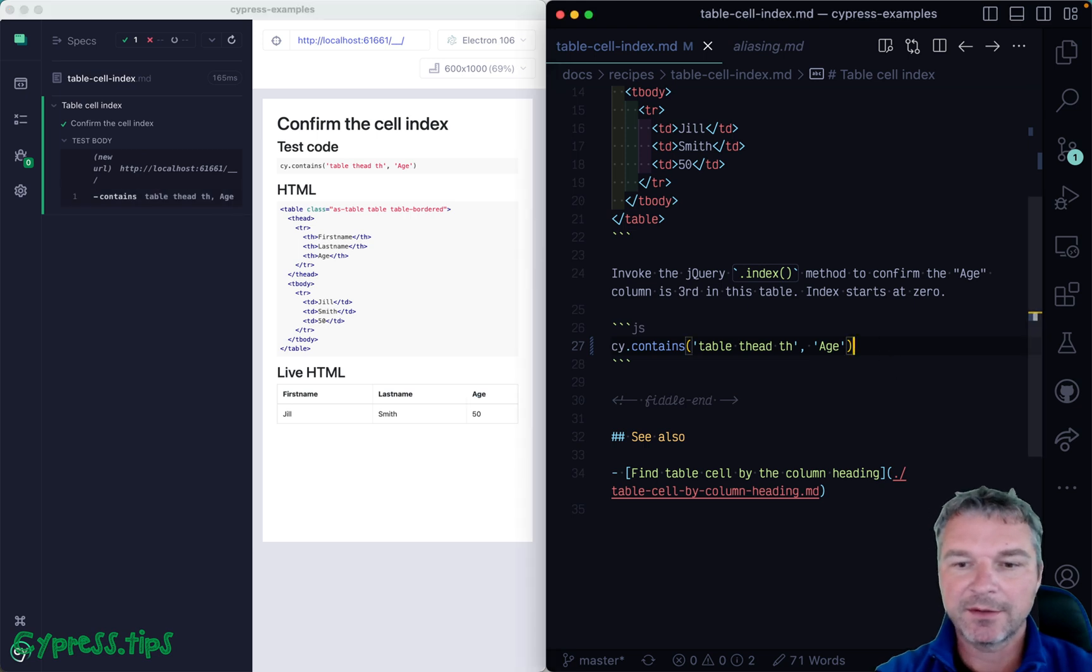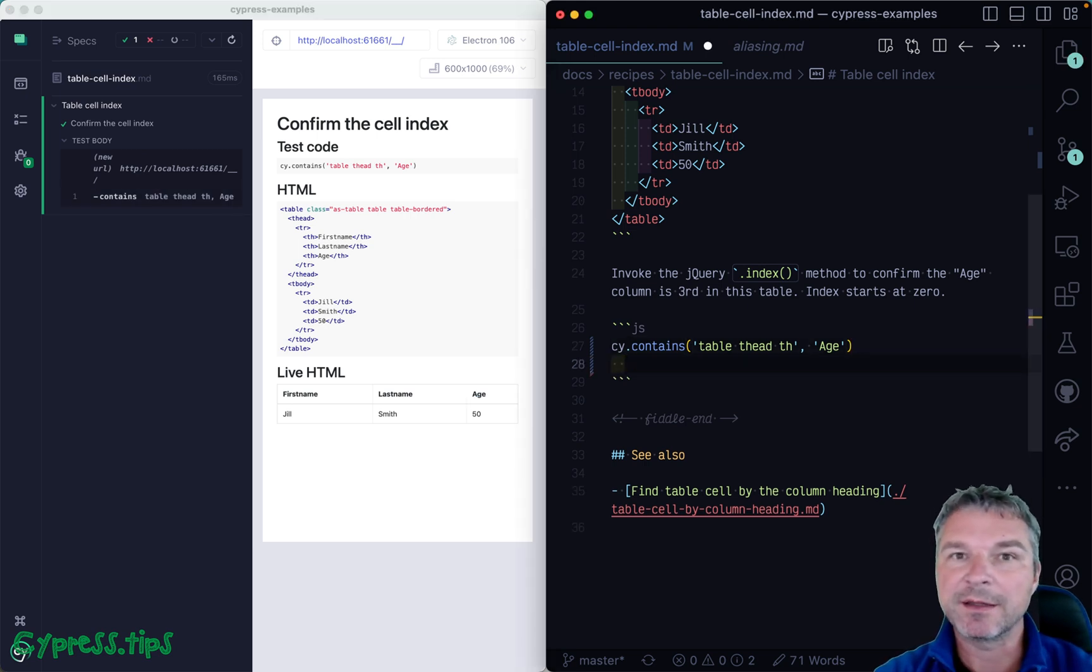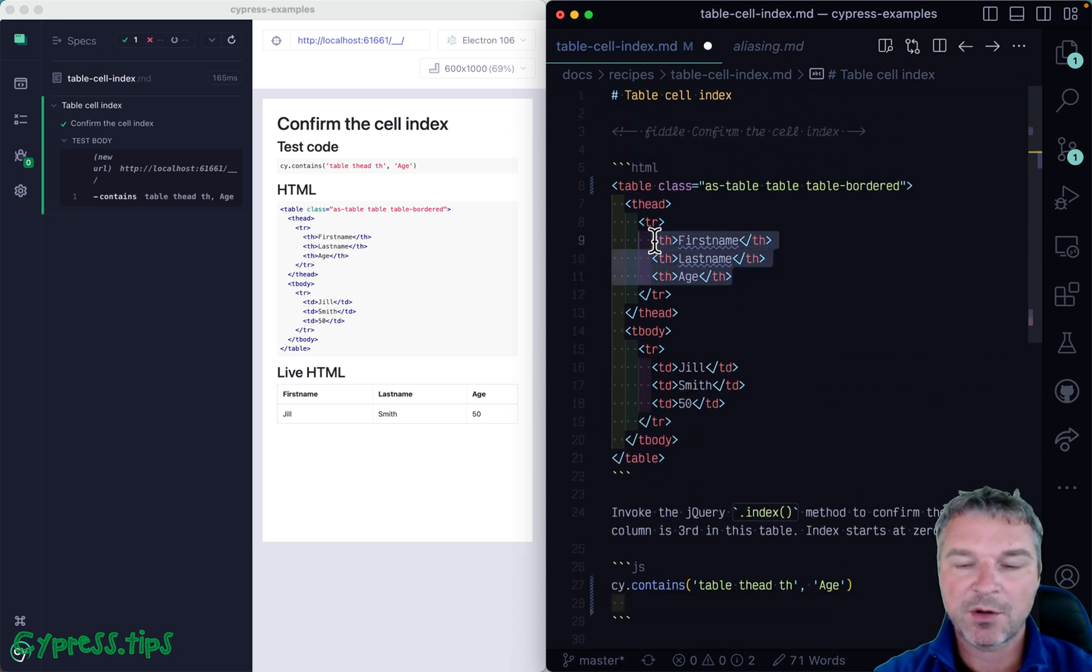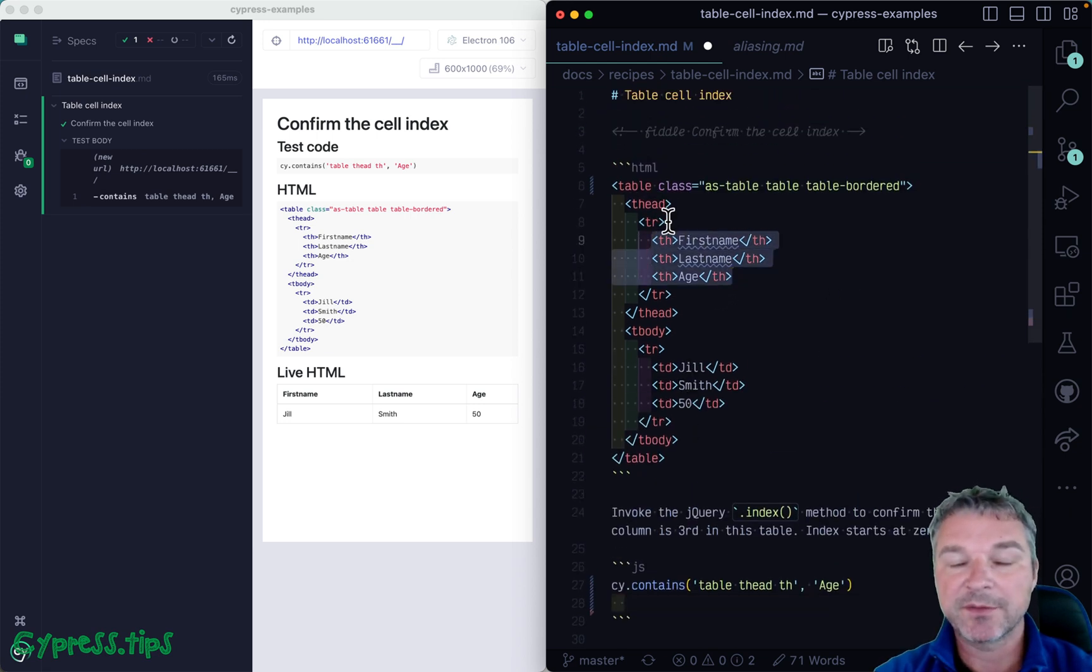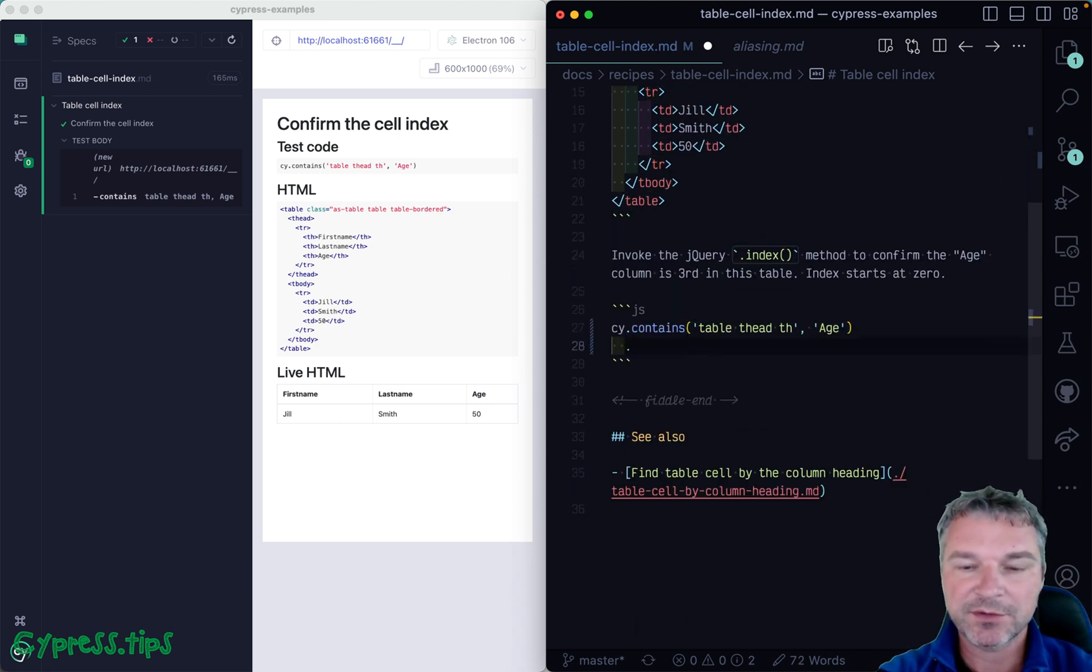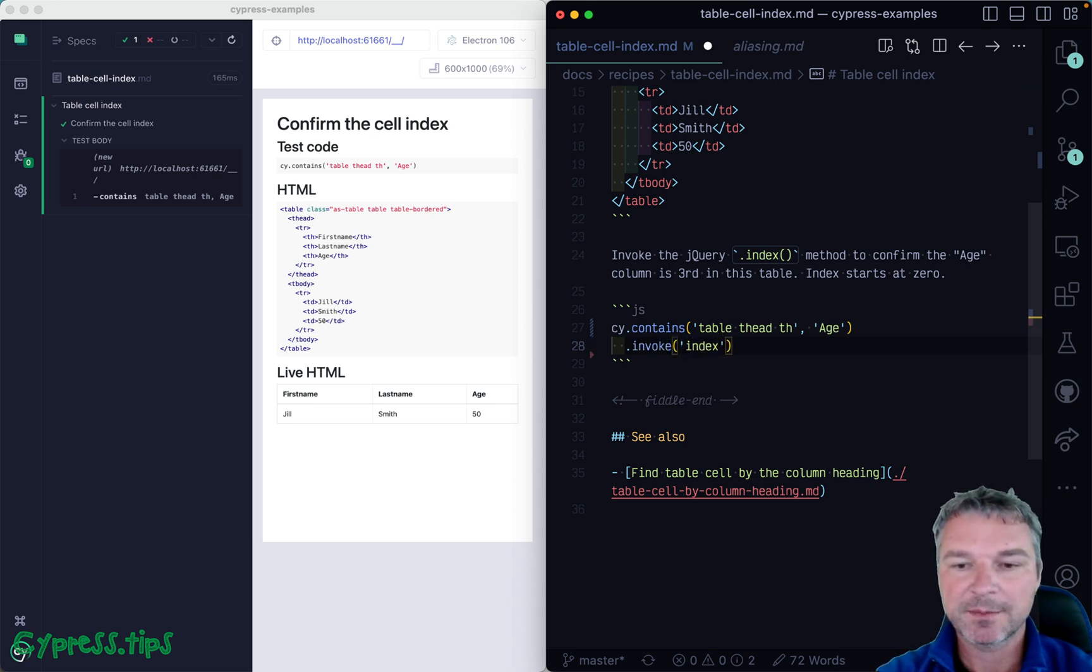And to get the index of an element among its siblings. So what are the siblings? The siblings are all th elements inside the common parent, which is the table row. We can use jQuery method index. So we invoke index.